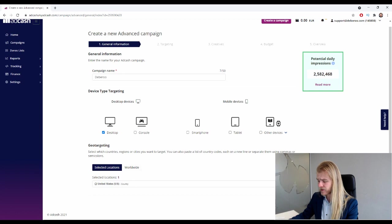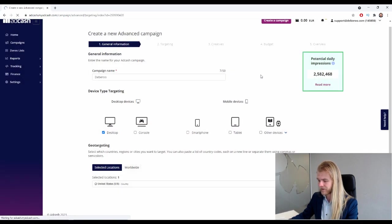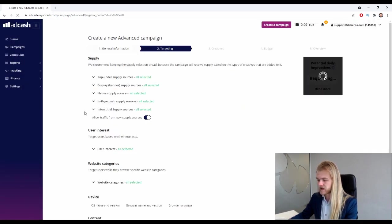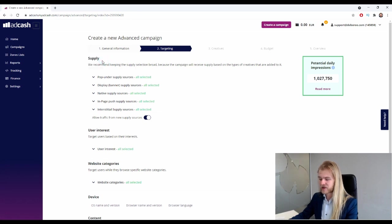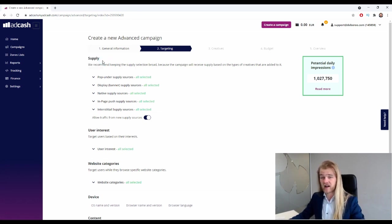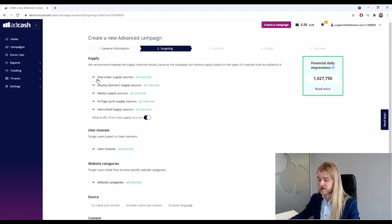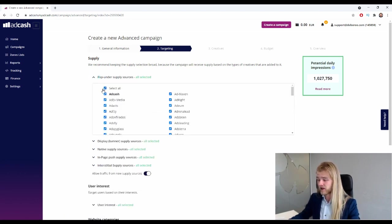All right, cool. So right here we can select our supply - so what kind of traffic do we want to receive with this specific campaign? So obviously it's just going to be native.